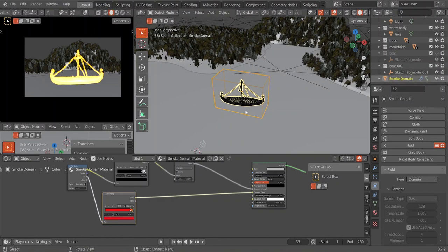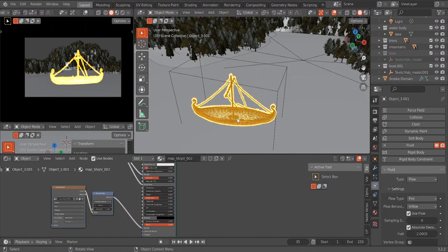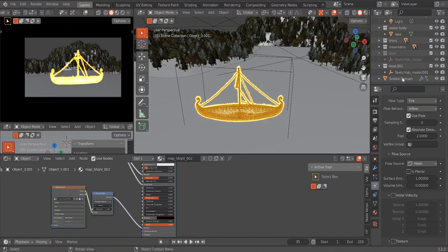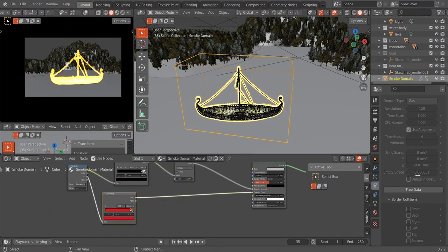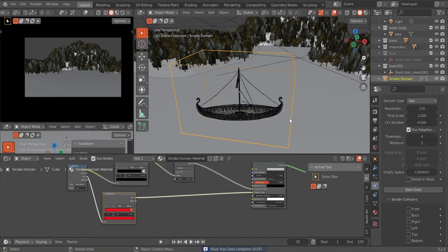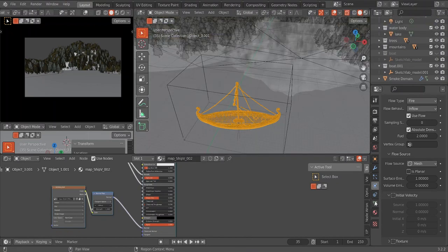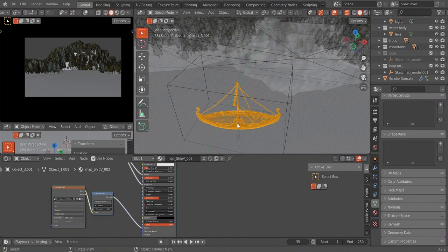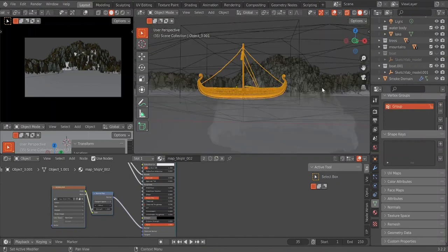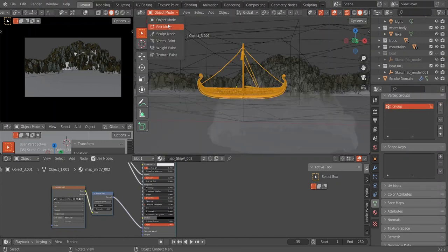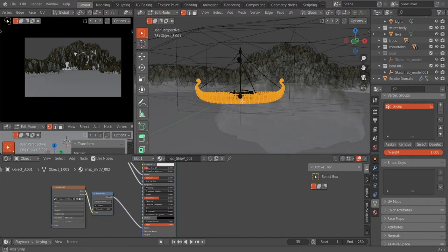The very first thing we want to do is select our object. We're going to go back to our smoke domain and we are going to free the data — all that we've baked we're taking off. Now we want to go back to our smoke domain, enter x-ray mode, go to vertex groups, and add a new group.